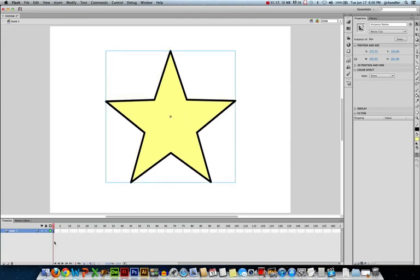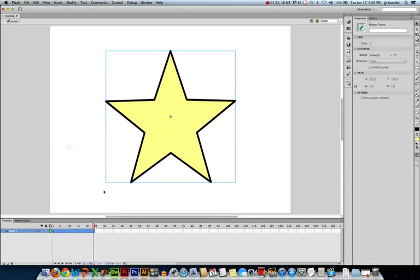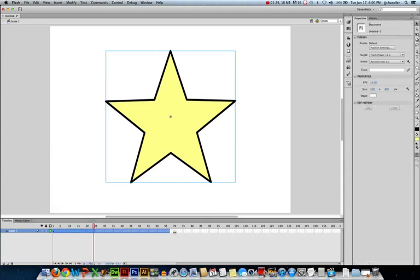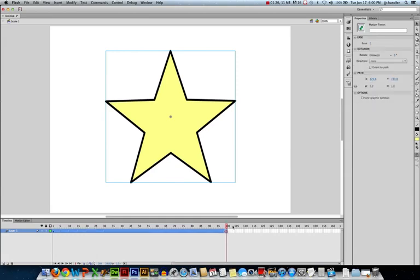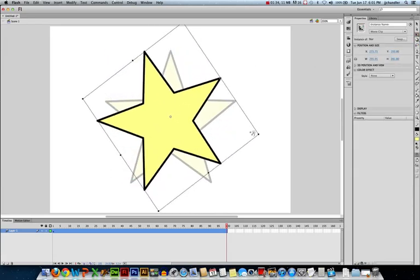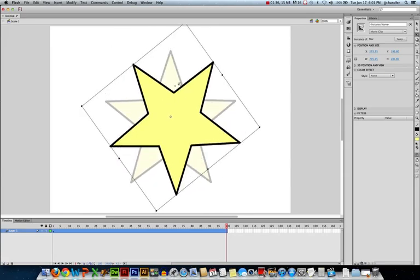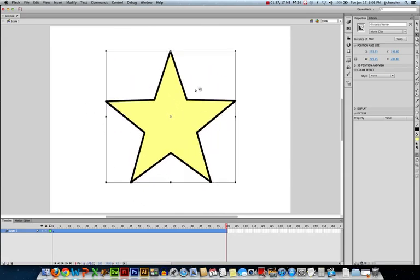And now we need to apply my motion tween. So right click on the first keyframe, create motion tween, stretch this out to 100 frames so it's nice and long. And now I need to apply my change. So I'm going to use the Free Transform tool and I'm just going to rotate this 360 degrees.